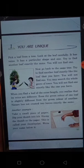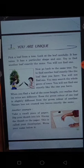Let us start our first chapter, that is 'You Are Unique.' Unique means being the only one. You can see here two examples are given.